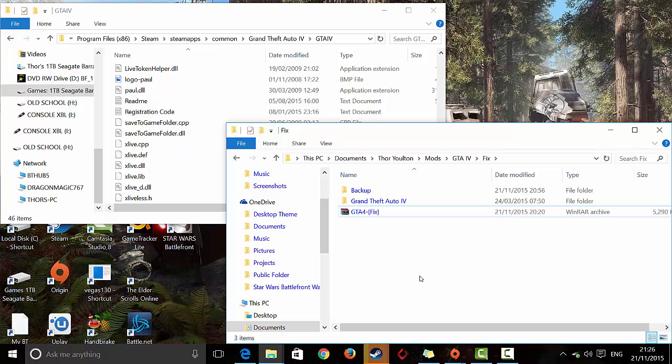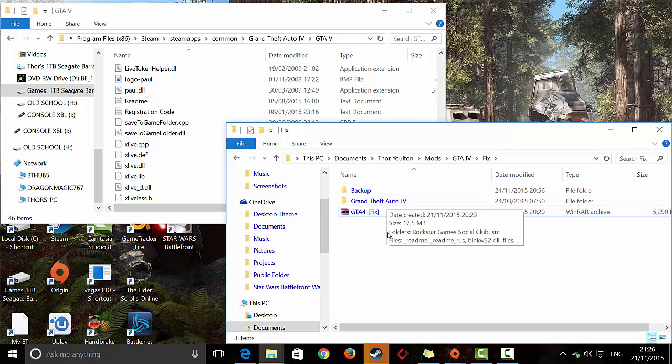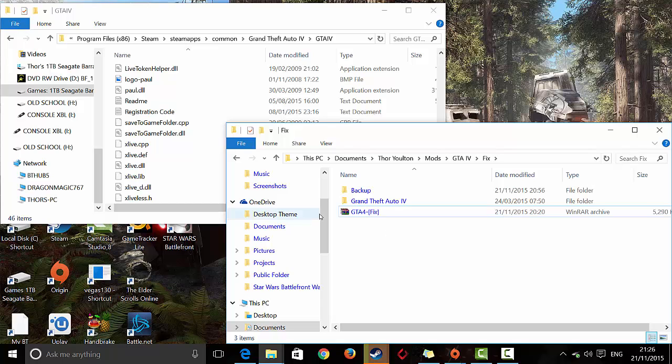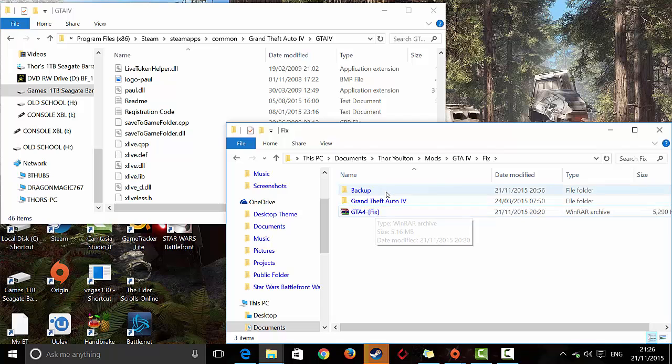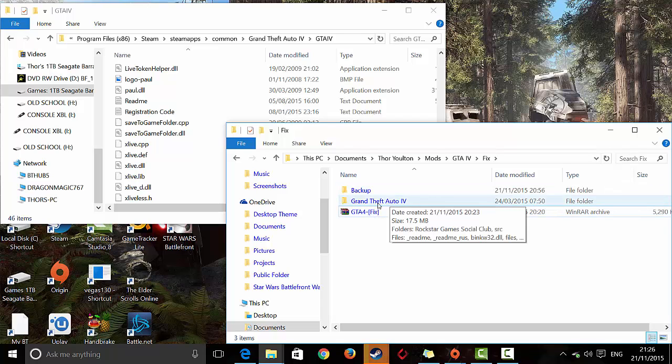But you need WinRAR to do that. I'll leave a tutorial link in the description below. The tutorial wasn't made by me, but I've seen it before and it helped other people. You can go check that out if you don't have WinRAR already. If you do, go straight ahead, extract it, and then it will give you this file here.